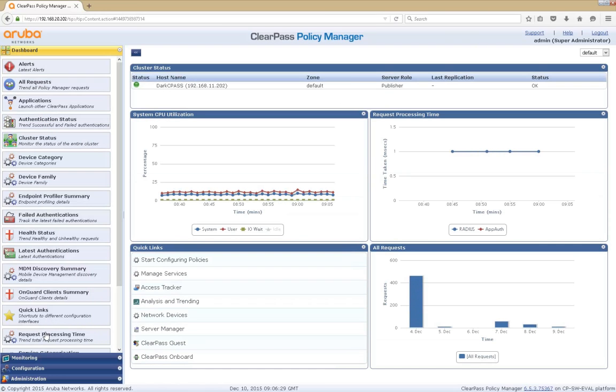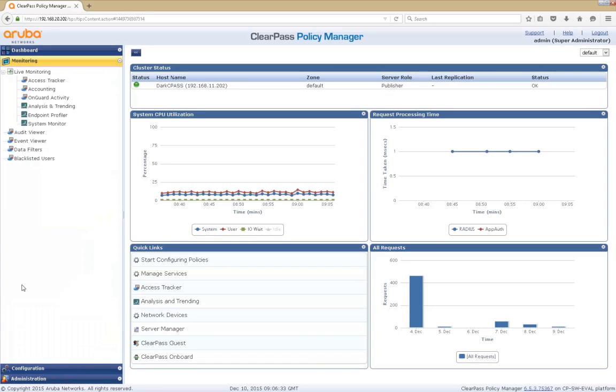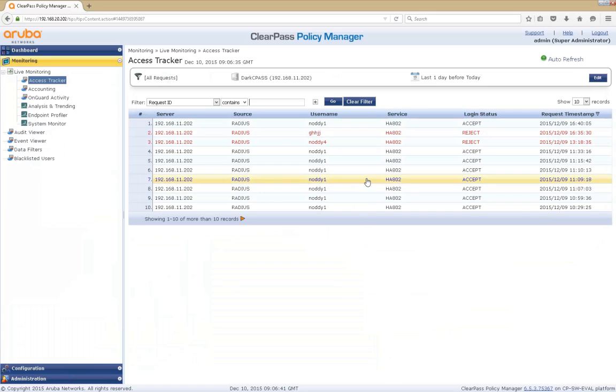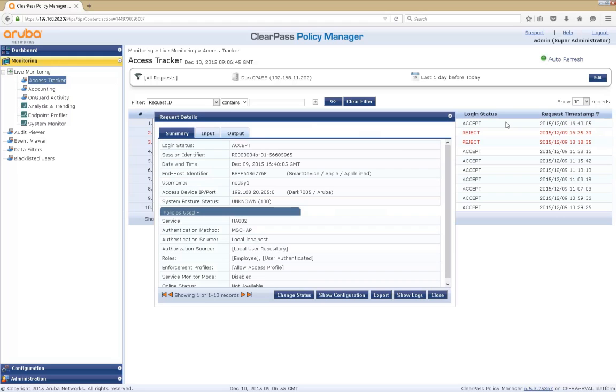And let's navigate now to the real-time tracker. This is the screen that shows all of the access requests coming into ClearPass. You can see them here. And the response that ClearPass gives. Let's take a look at this top one. We can see it's username Noddy1 there using a service HA802. And it was an accept. If we want more information, we can simply click on it.